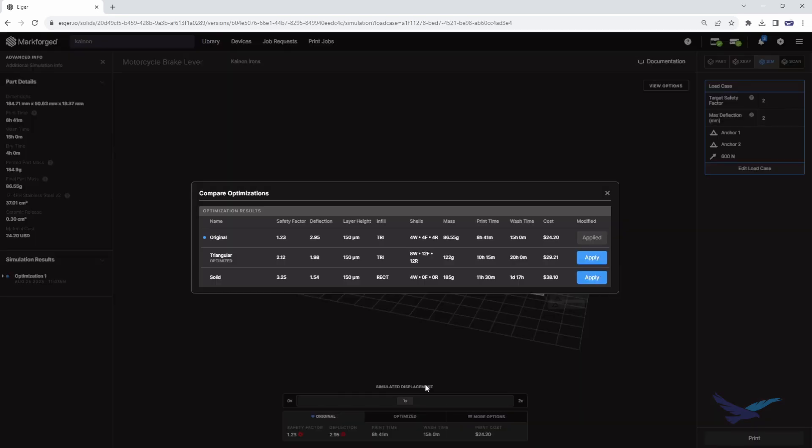The top option was my original slice setting with a triangular infill, while option 2 adds additional walls, roofs, and floors to bring the factor of safety slightly above 2, which was our target. The last option shows a completely solid solution, which is stronger than we need for this application.